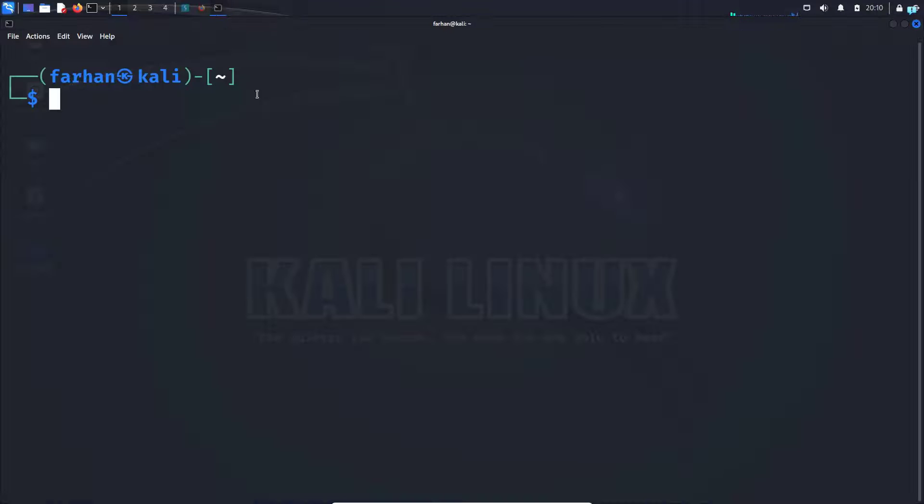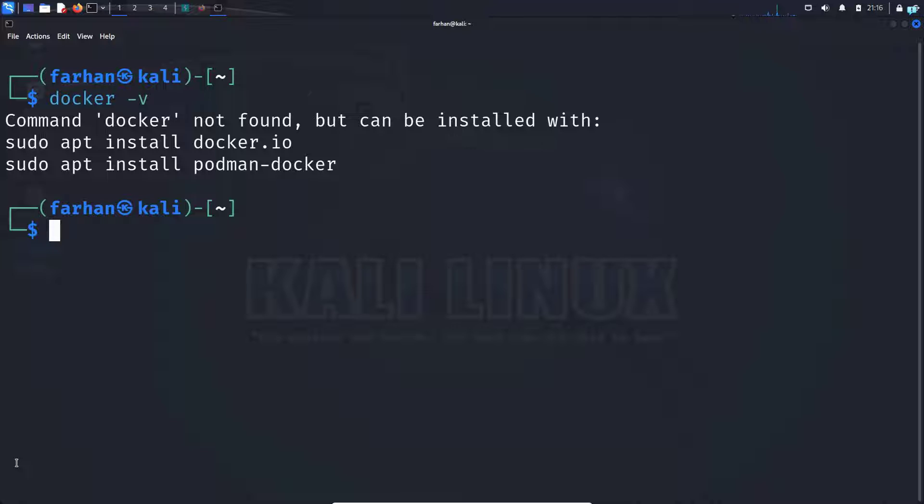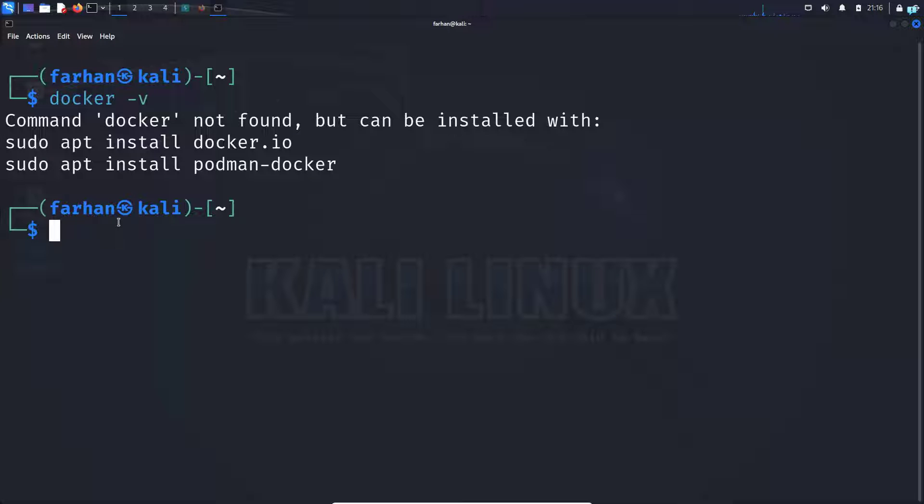First, open up your terminal. Next, confirm whether you have Docker installed or not with the command docker space dash v and press enter. I can see Docker is not installed in my system. If you have Docker installed, please skip to the part where I installed BWAP.